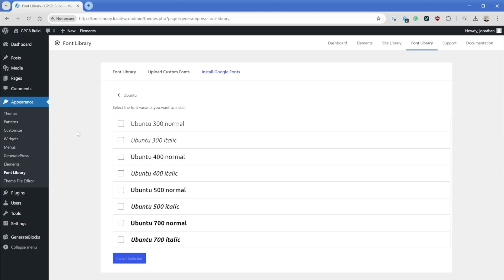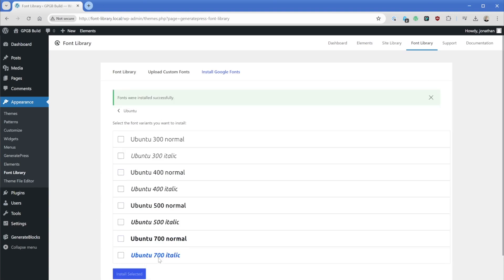So in our case on this website, let's say we maybe want the normal 400, 500 and 700. You can pick and choose as many of these as you want, but it's a good idea to only select the ones you're actually going to use. So we'll go ahead and install and we can see it's quickly downloading that and it's already done.